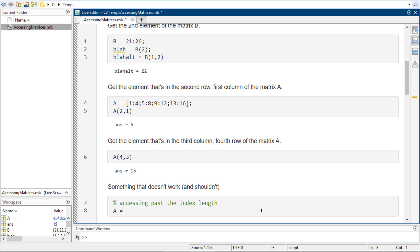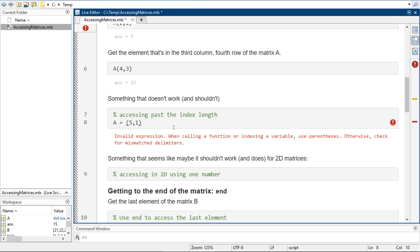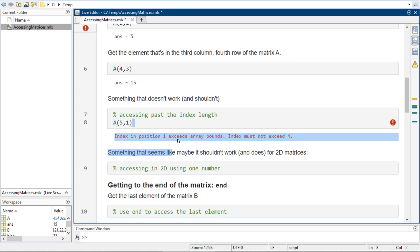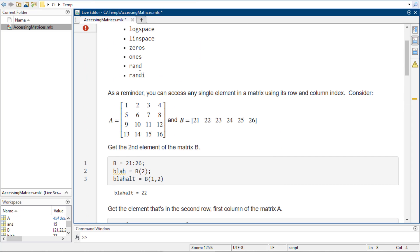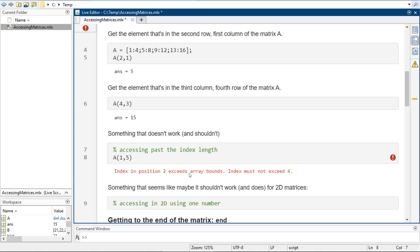Something that doesn't work and shouldn't is if I tried to say 5 comma 1 — it's going to give me an error. It says the index in position 1 exceeds the array bounds, index must not exceed 4. It's important to learn how to read these error messages. Position 1 is that 5, and it said 5 cannot exceed 4 because there are only 4 rows. The same thing happens if I go 1 comma 5 — it says the index in position 2 exceeds the bounds.